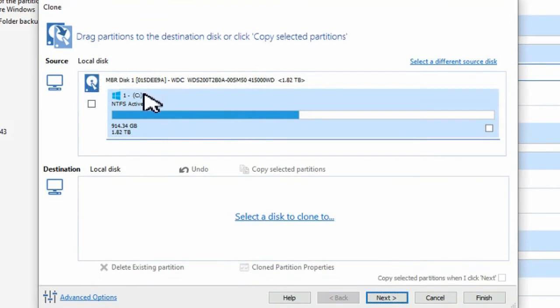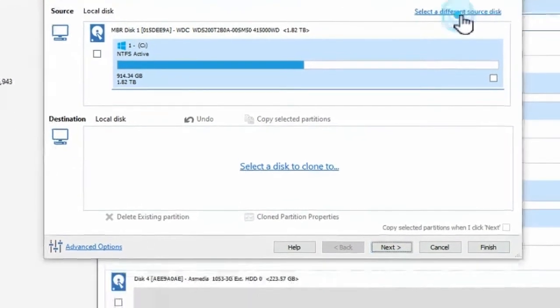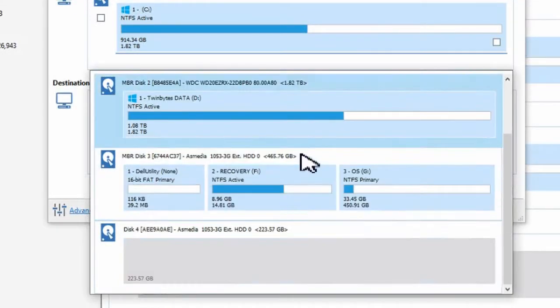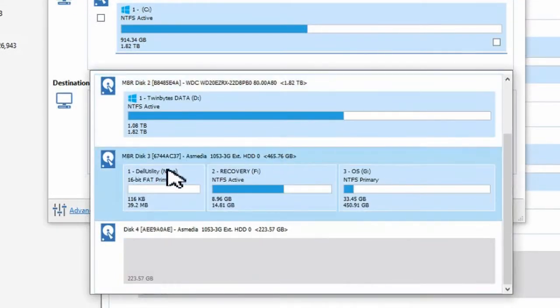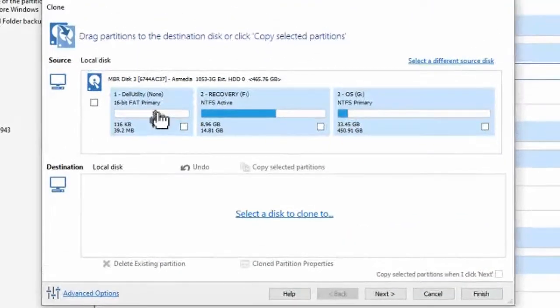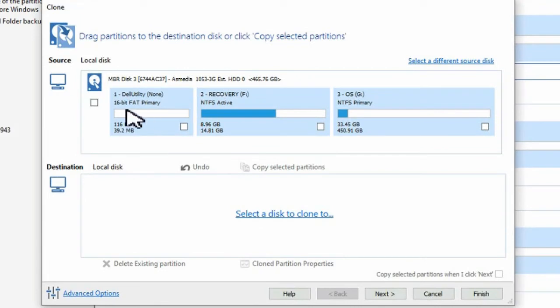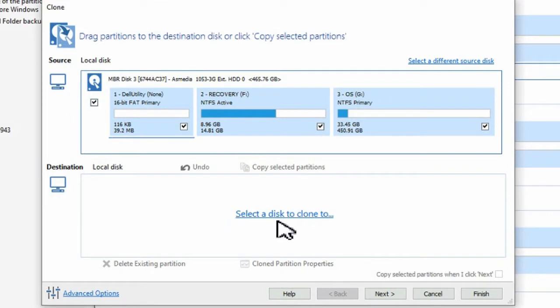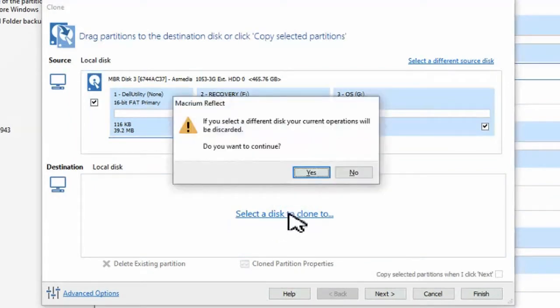So once you choose that disk, you can click on the link to choose a different disk as the source and then choose the one that you want to actually clone from. Make sure to select the disk, and then underneath that you can select the destination where it's going to clone to.